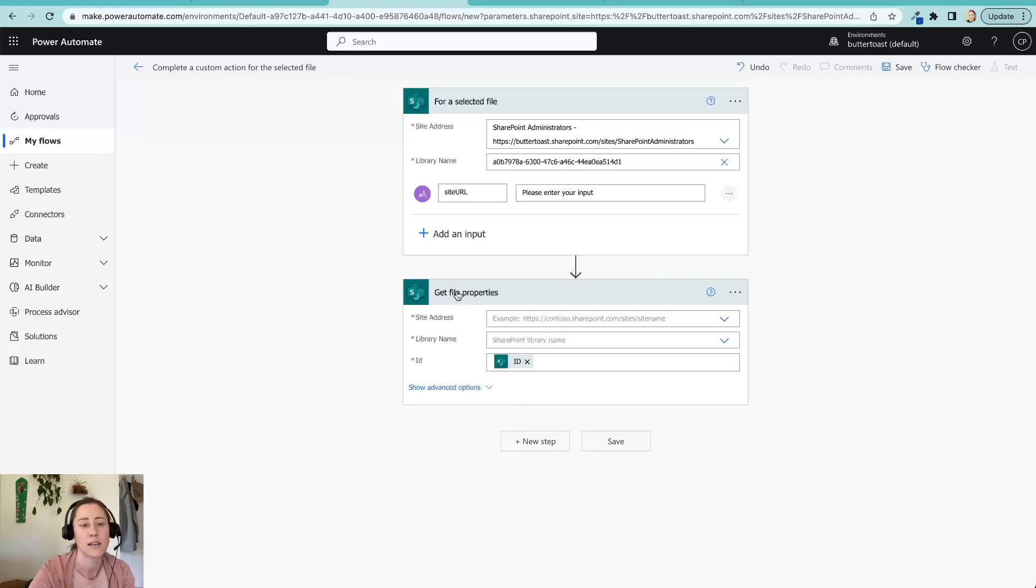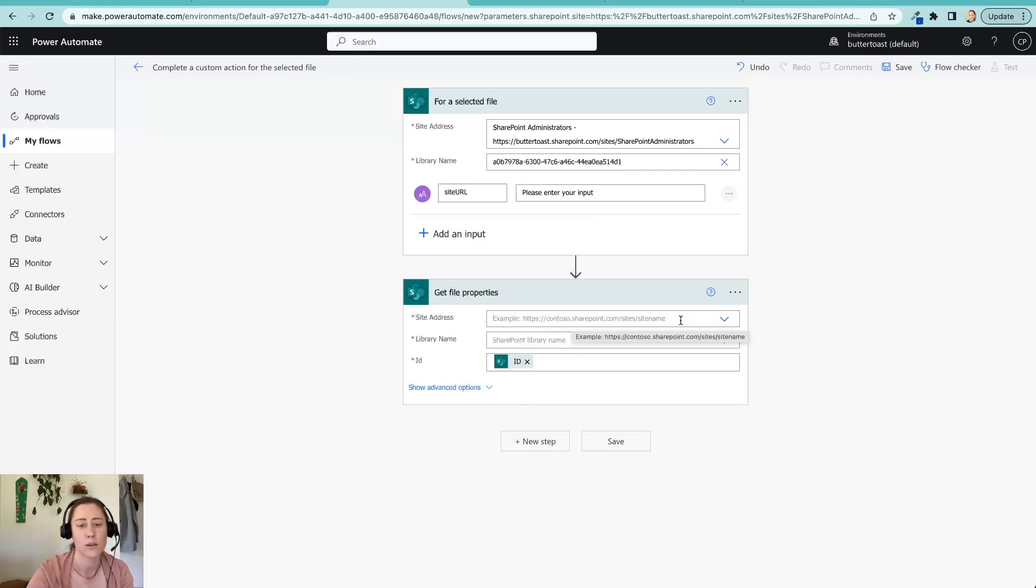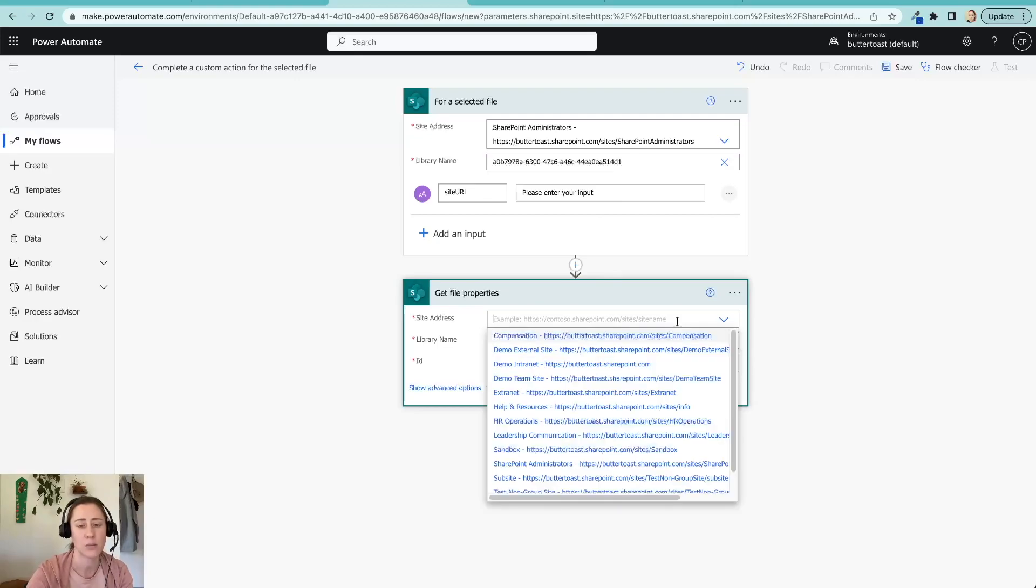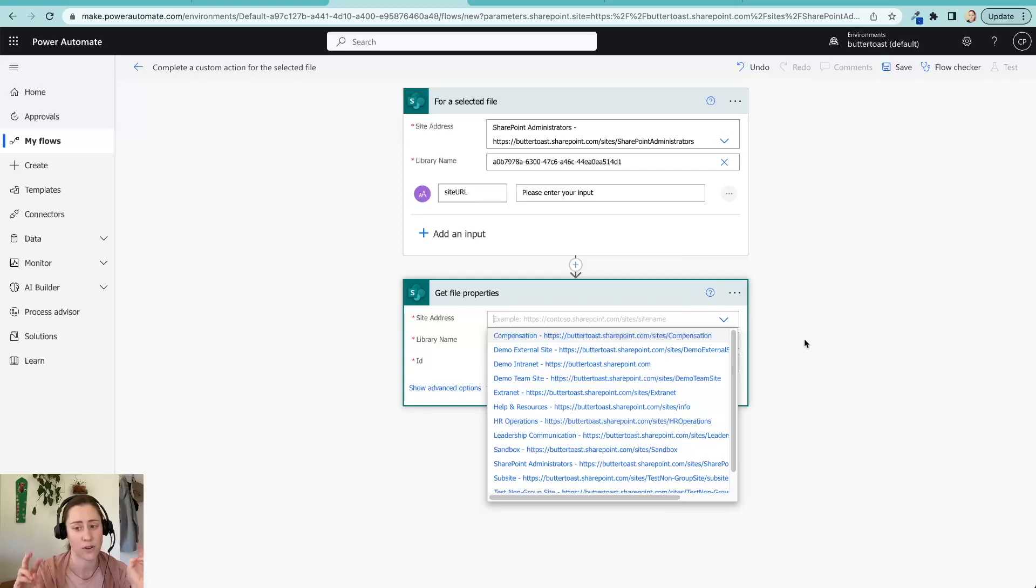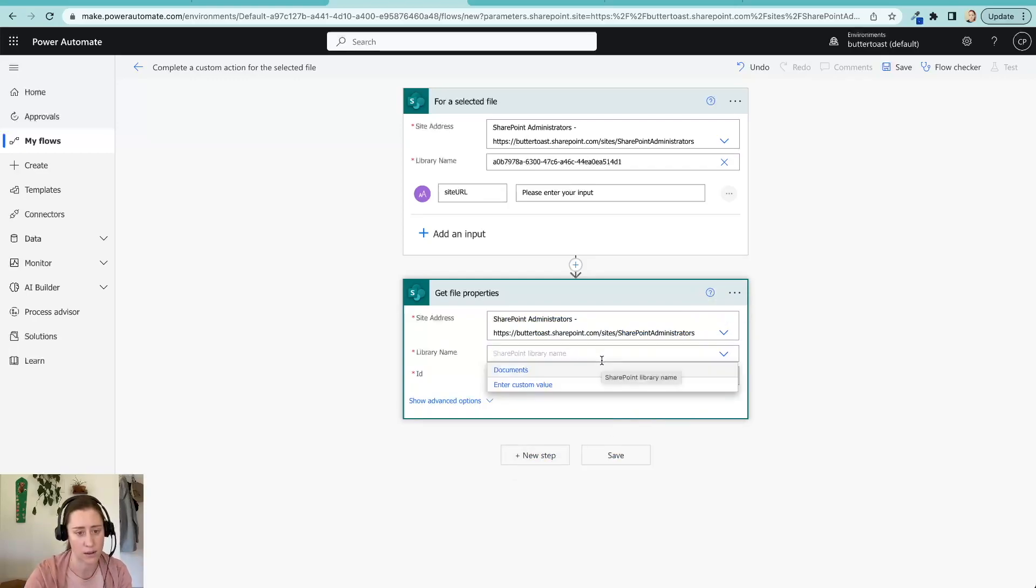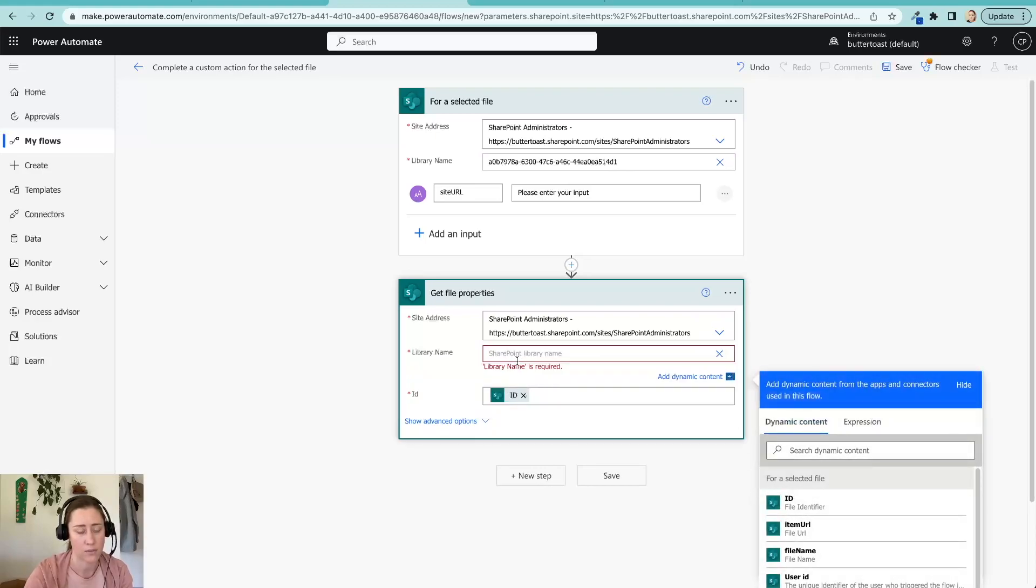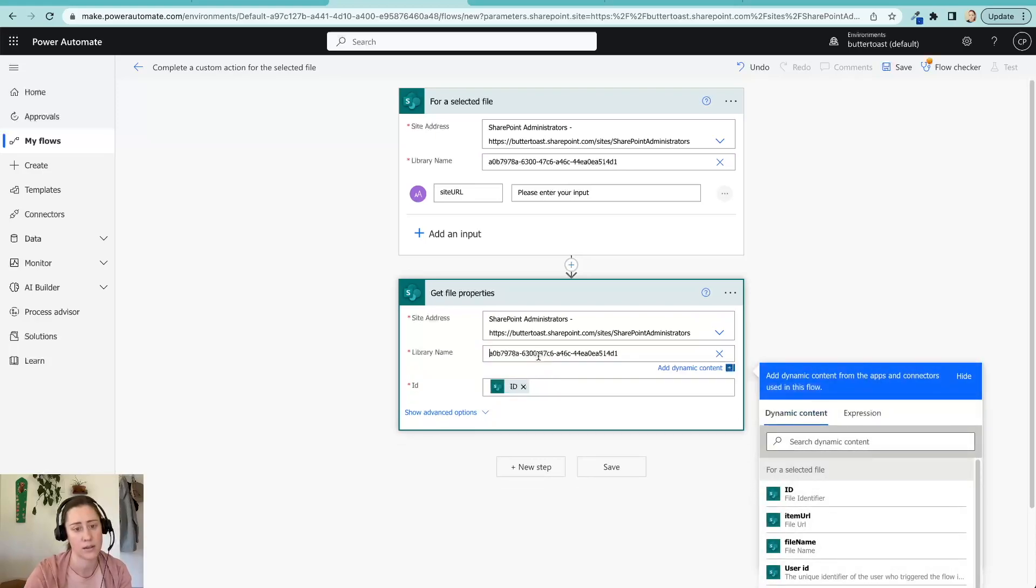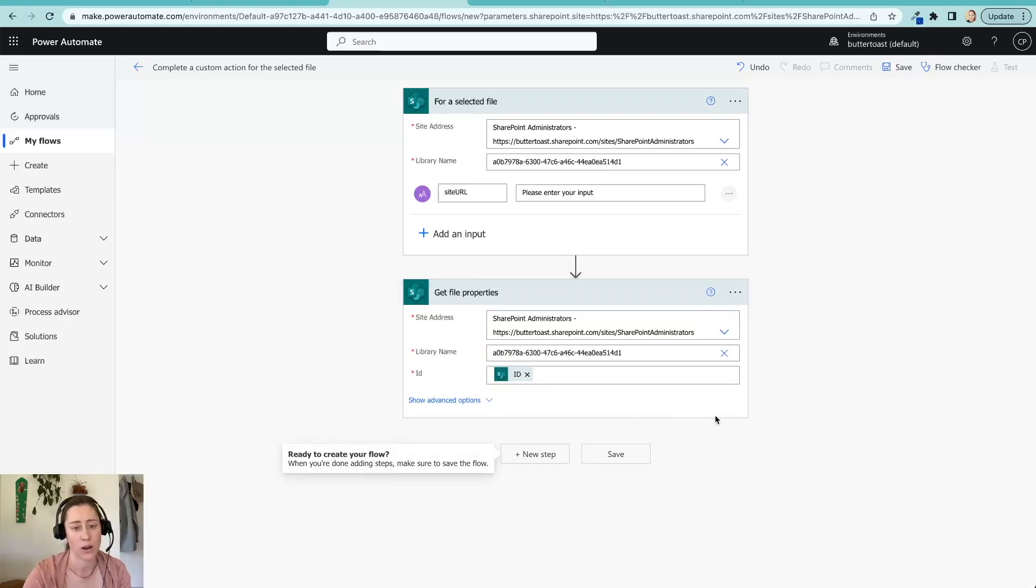But now we need to get the file properties that we are going to copy. So this is the page from your site. So this is the file that it's getting. It's technically a file, even though it's a page type of file. So we're going to connect to our site again here and paste this library ID in again. After custom value, paste. All right. And it put the ID in here for us already. So we got the file properties.